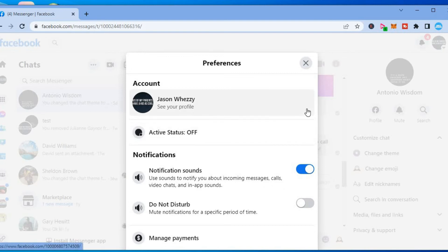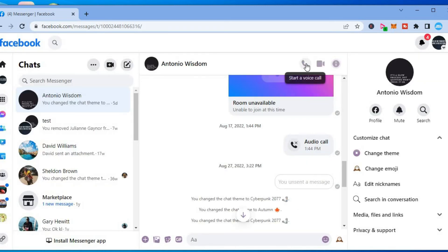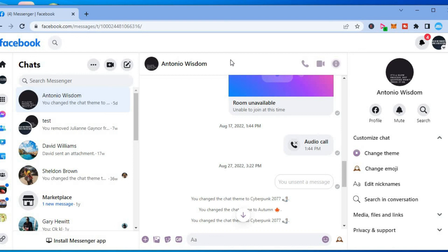And that's it, that's how to hide active status on Facebook Messenger. Hope you found this video helpful and informative. If you did, be sure to hit the like button and subscribe, and thank you for watching.